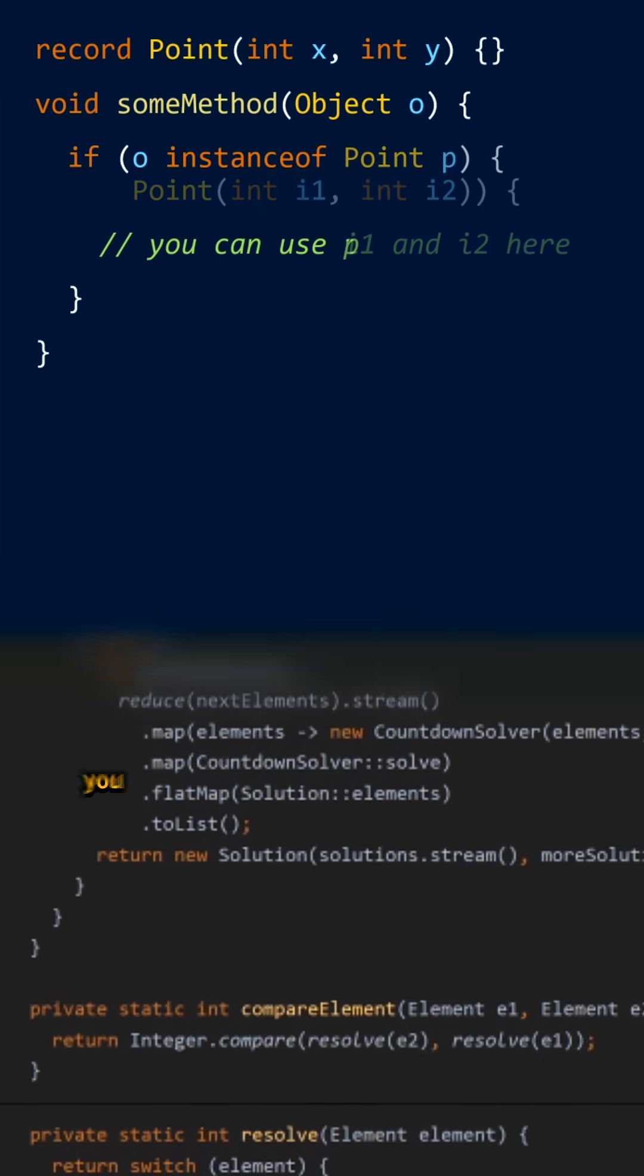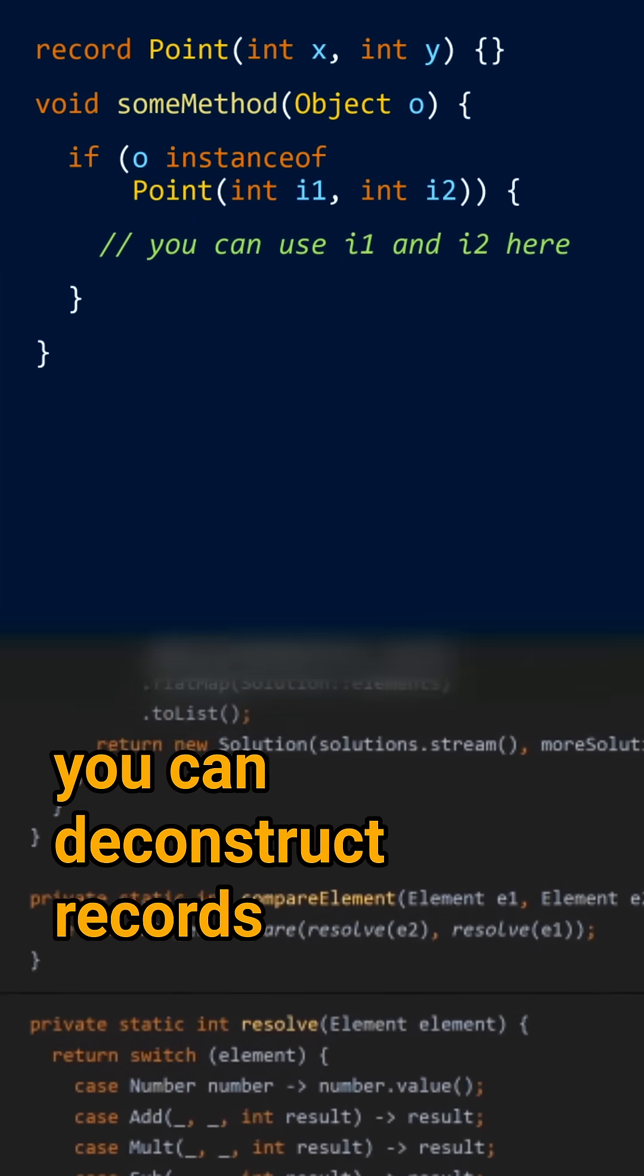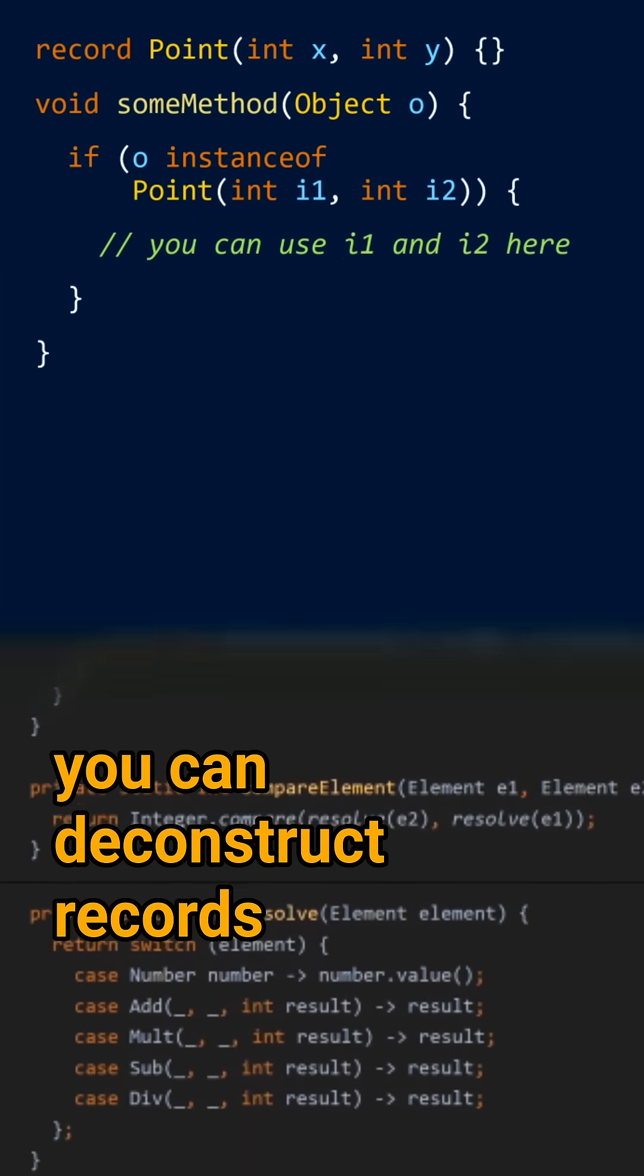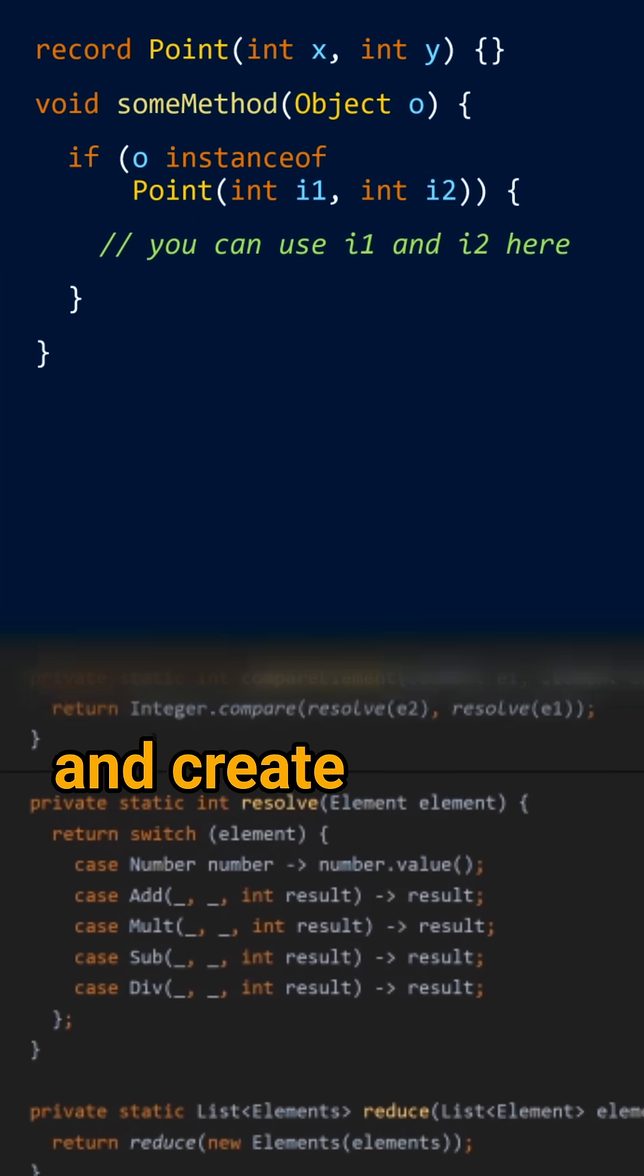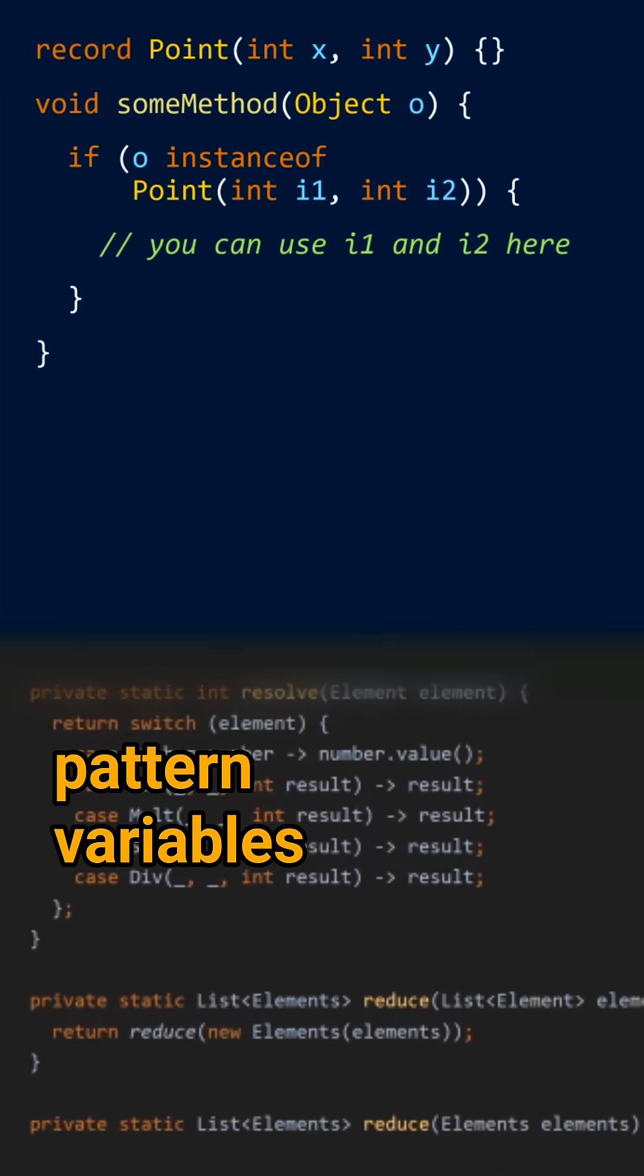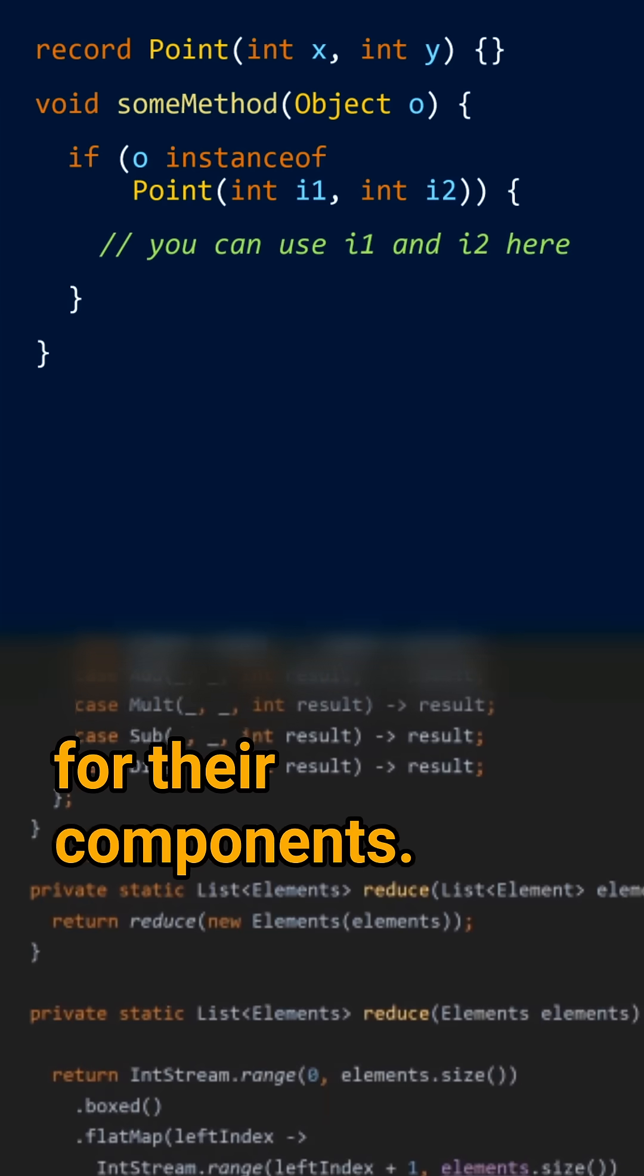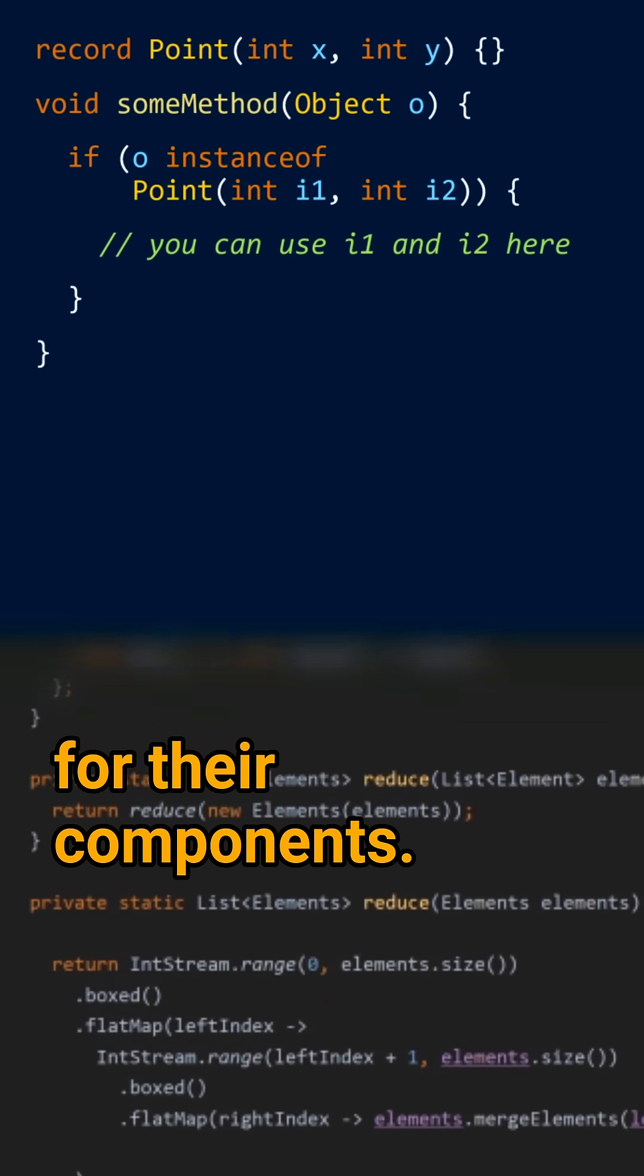With record pattern, you can deconstruct records and create pattern variables for their components.